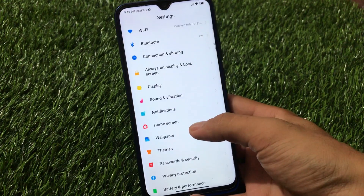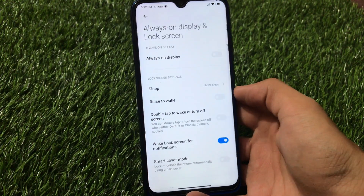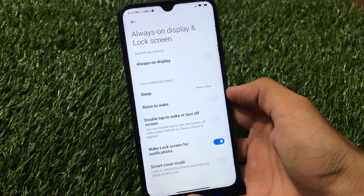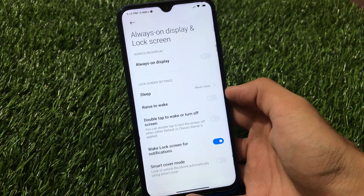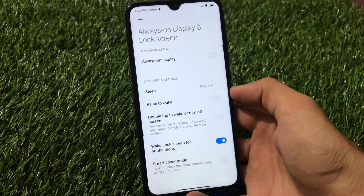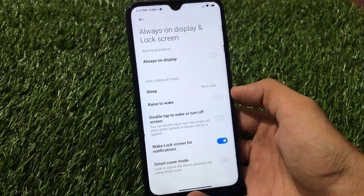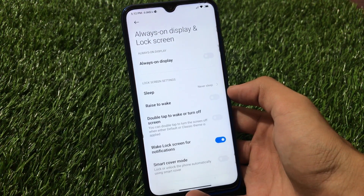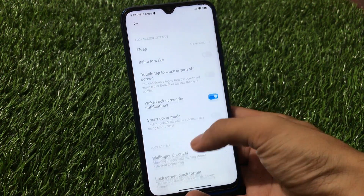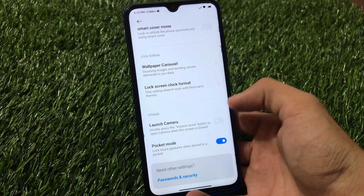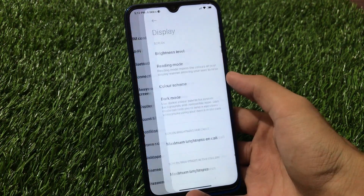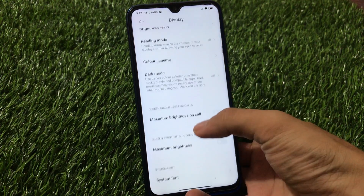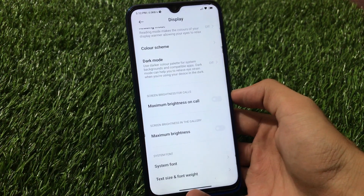Let's move on to settings right now. First, talking about Always On Display and lock screen - Always On Display is not available. I did not add Always On Display because it will just drain your battery and harm your display, so it's not recommended. We have the sleep option and these kinds of things as expected. In the display option, you have reading mode and dark mode as expected.